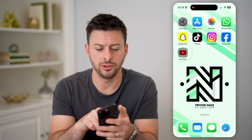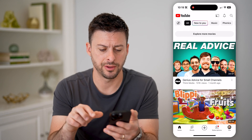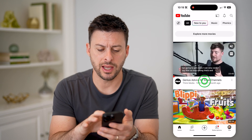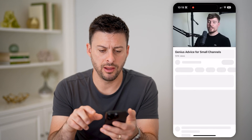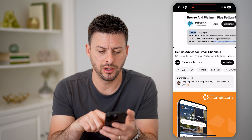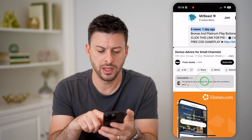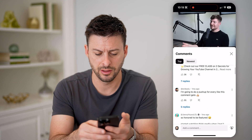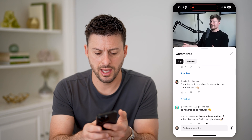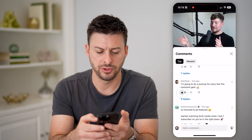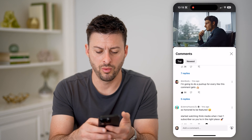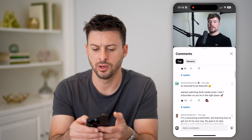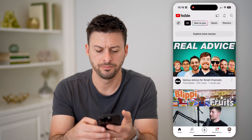Let's open up the YouTube app here. Let's say I just tap on a random video, and I go to the comments here. I'm just going to do a thumbs up on one or maybe two of these comments.